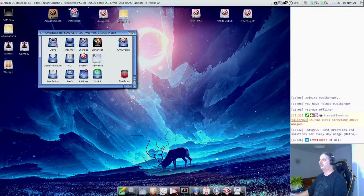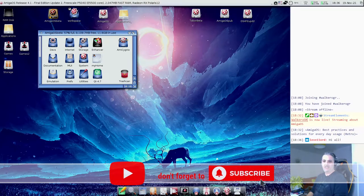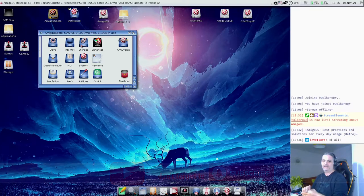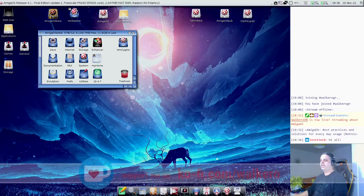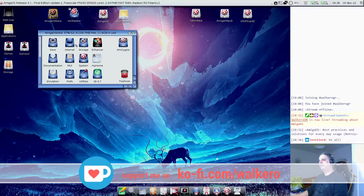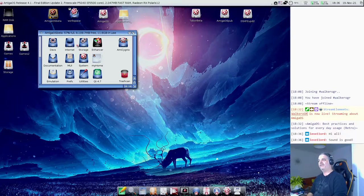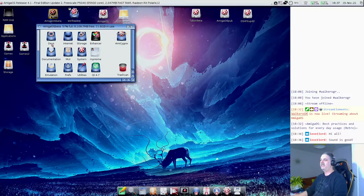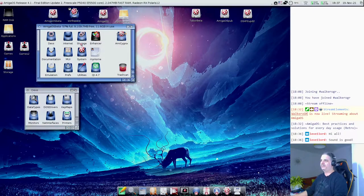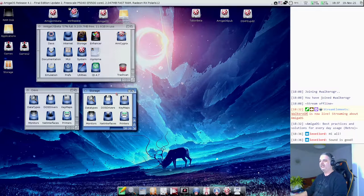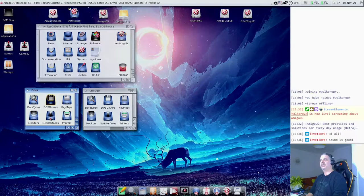Today we can talk about the devs and storage folders and see the similarities with AmigaOS 3.1. We are going to see the devs and storage and some of the hidden folders that exist in every AmigaOS installation. We don't have too much to say actually, because devs and storage are both pretty similar folders. In devs we have the datatypes, DOS drivers, keymaps, monitors — whatever we need for this AmigaOS to work fine.